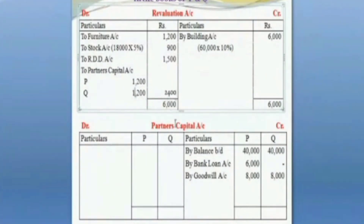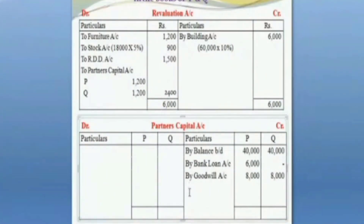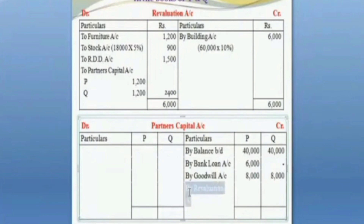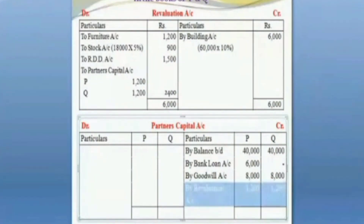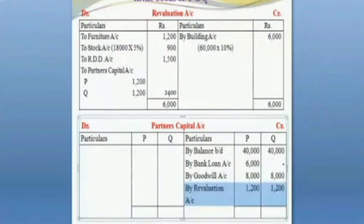We have another effect on the partners capital side — the credit side of the account. Revaluation account. In both columns, we have a question: 12 and 12. Now we have a profit on the revaluation.